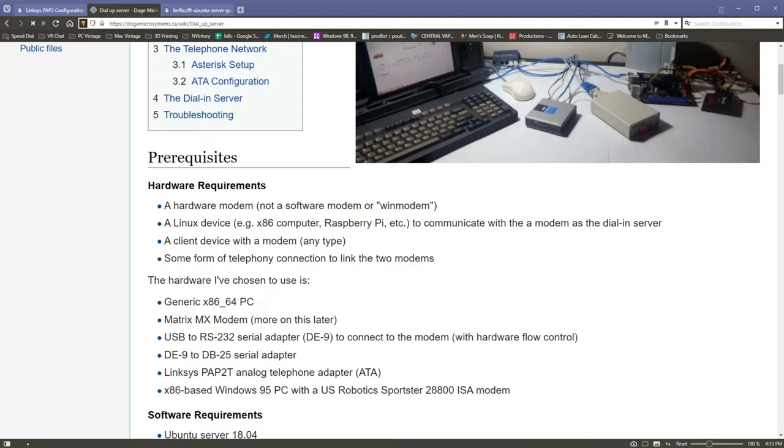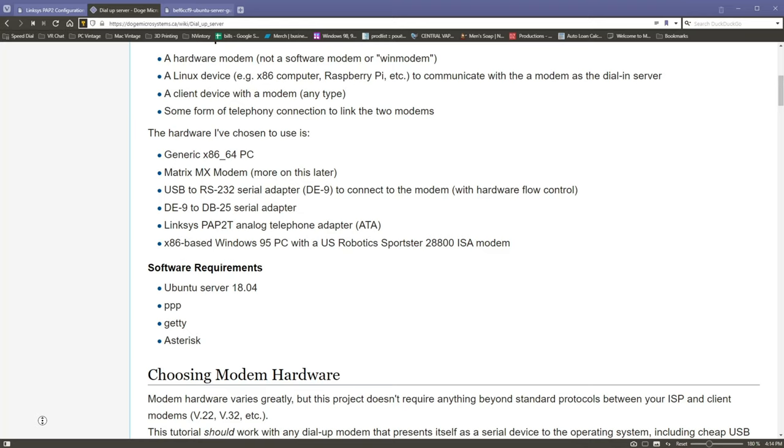This is a really comprehensive guide. He talks about various hardware requirements - you need a Linux box, you need a hardware modem, not a win modem. And he talks about some of the other hardware that he used, like this weird Matrix MX modem, it looks really cool, but I'm using something a little bit different. And then he talks about his USB to RS232 adapter, that sort of thing. And then of course the key is that Linksys PAP2T analog telephone adapter.